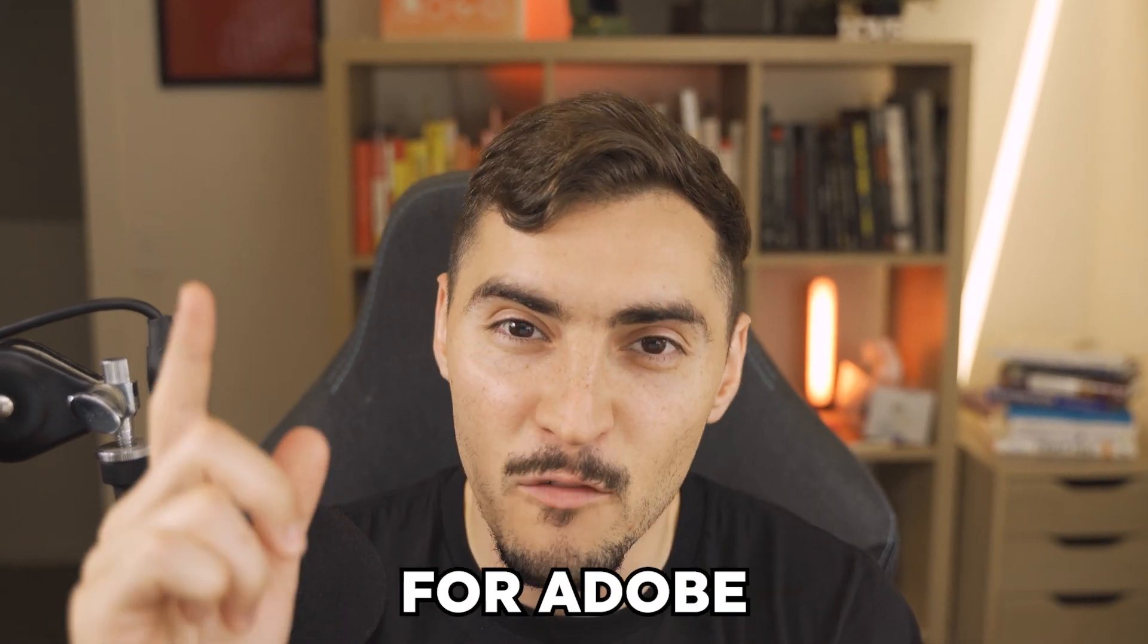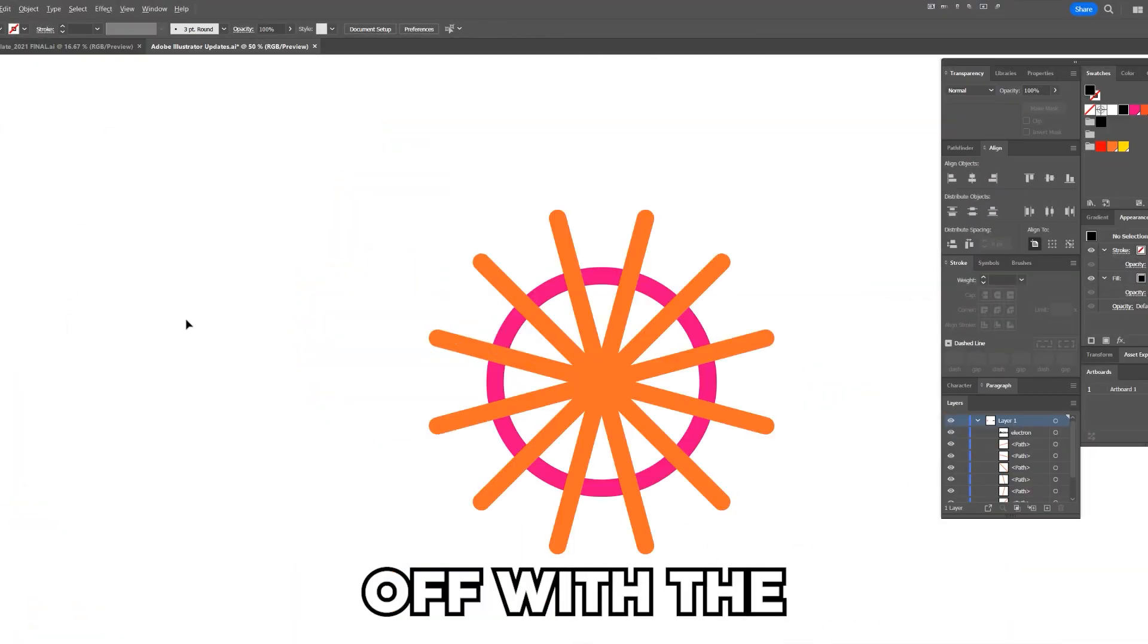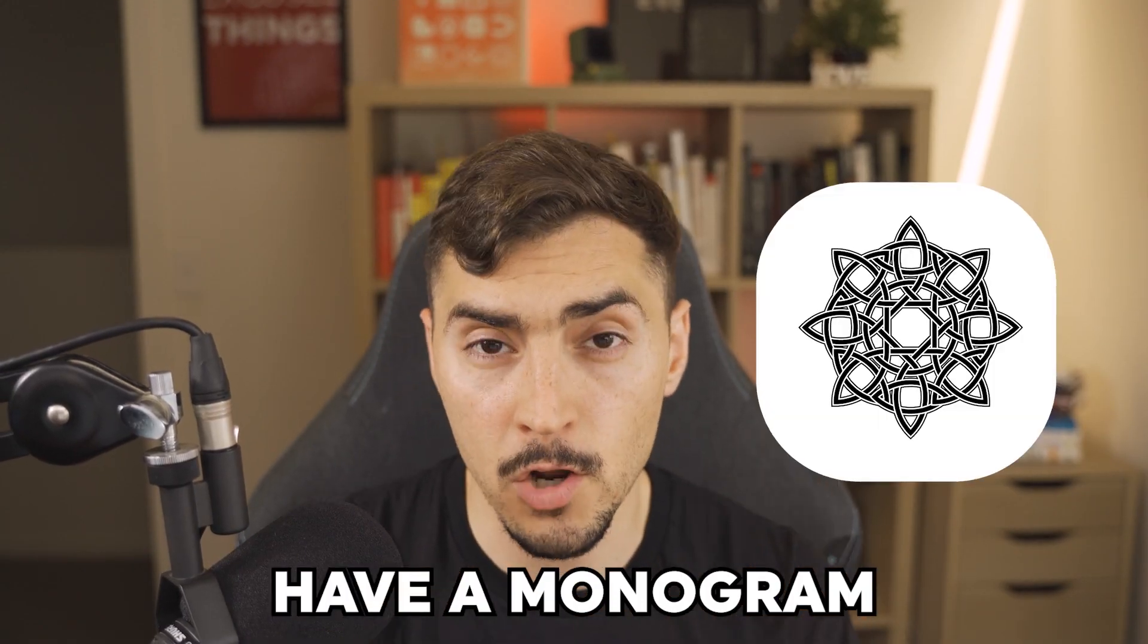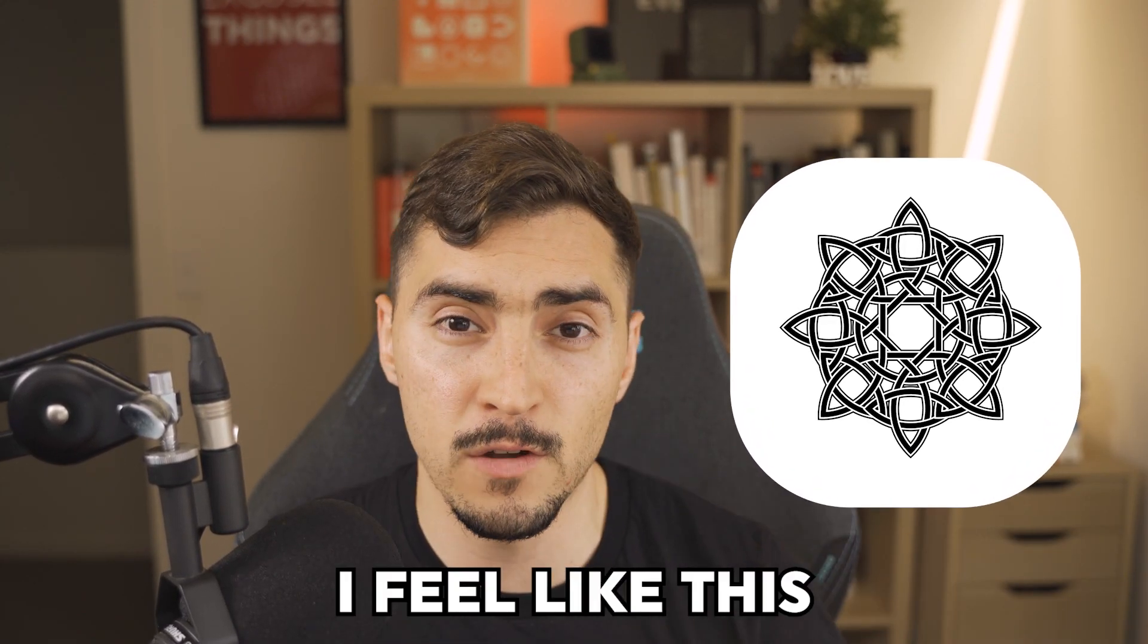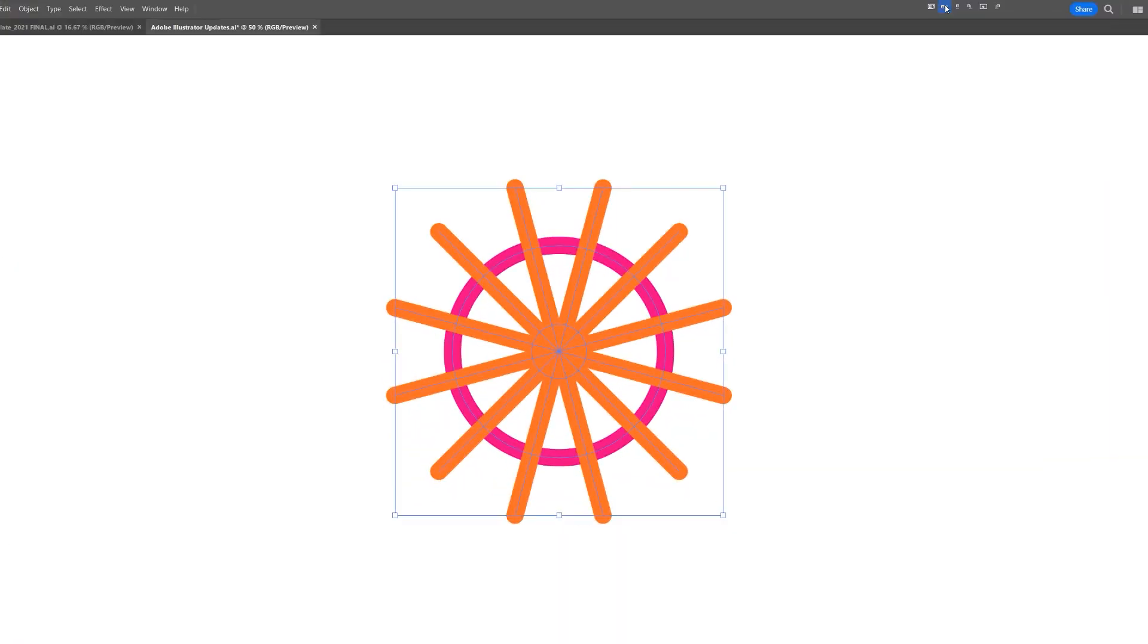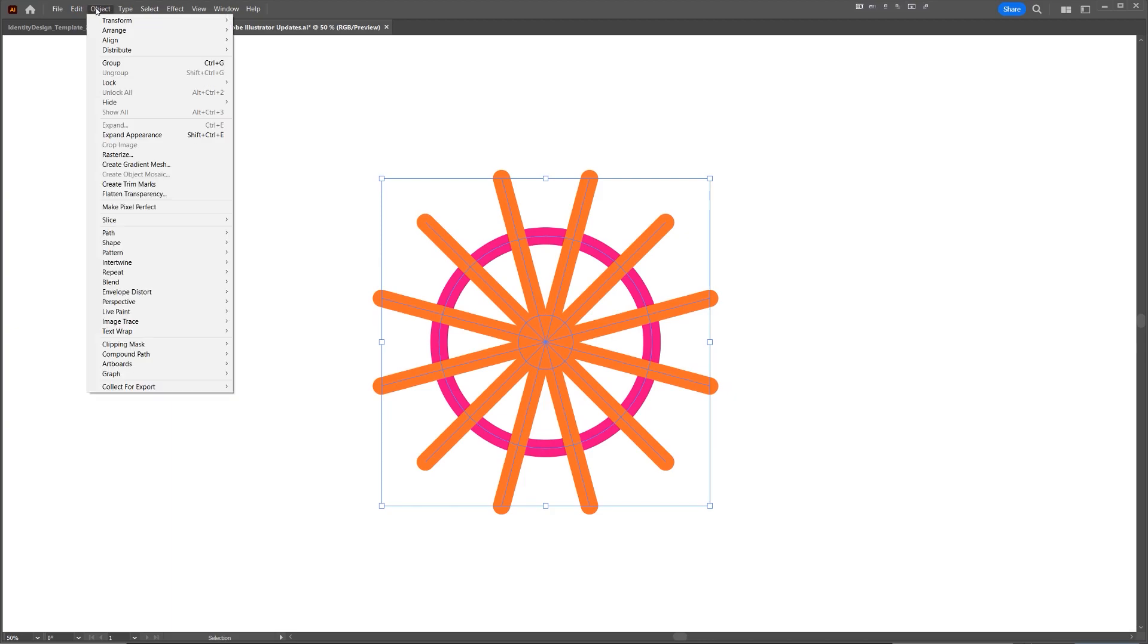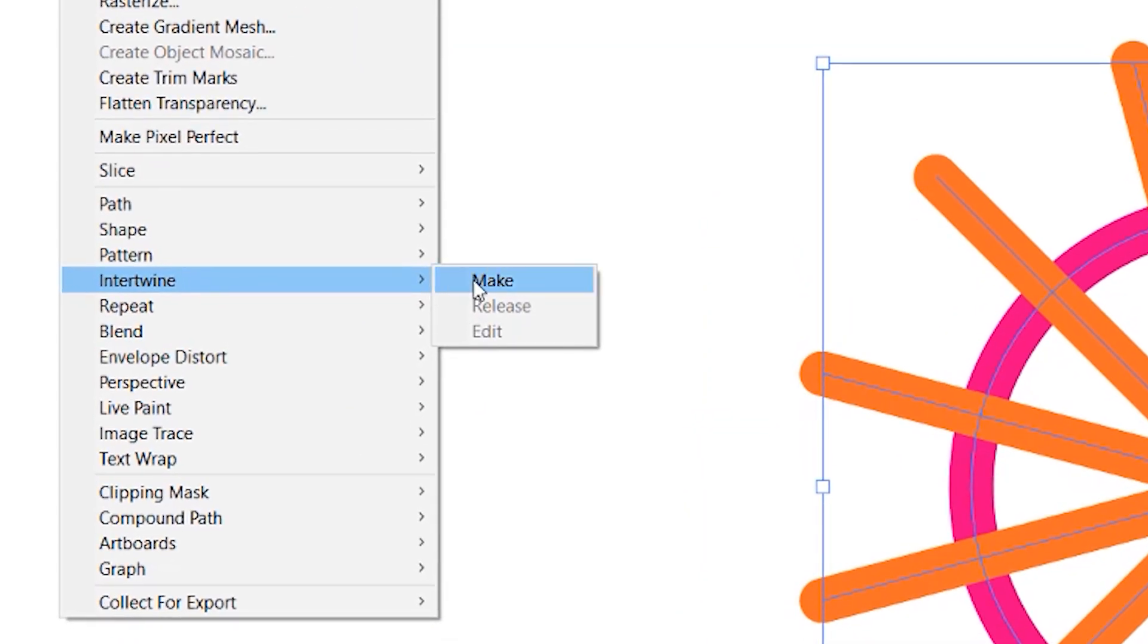It's that time again for Adobe Illustrator updates. Starting off with the Intertwine tool. So you might have a monogram or a logo or an intertwining object. I feel like this tool is the best for those situations. I'm going to make sure I select my object, go to Object, go down to Intertwine, and click Make. Now what this allows you to do is basically overlap objects without cutting it, because before we had to actually manually do it.